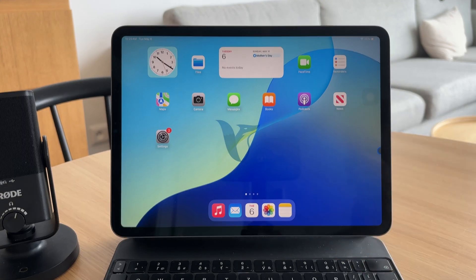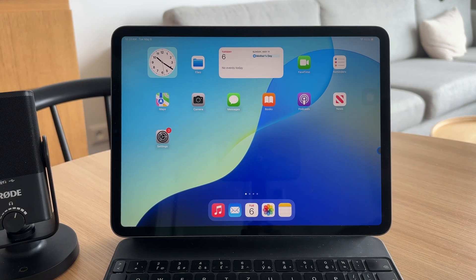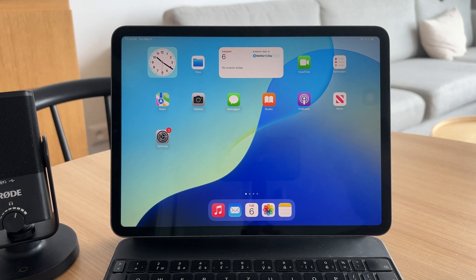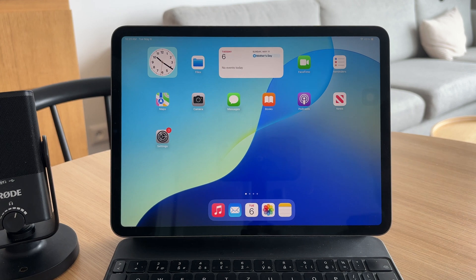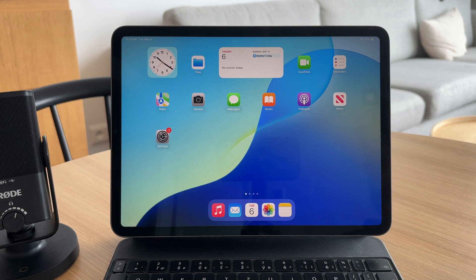You're watching Foxtech and in this video I'll show you how to stop your iPad from ringing every time your iPhone gets a call. If you've ever been startled by both devices going off at once, here's how to fix that.